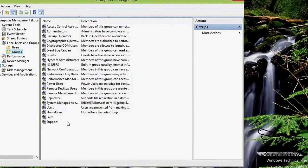Now I know how to add users, how to add groups, and how to add users to groups. The next thing I want to talk about is creating shares. You can create shares from multiple places, but I prefer to do it in File Explorer.